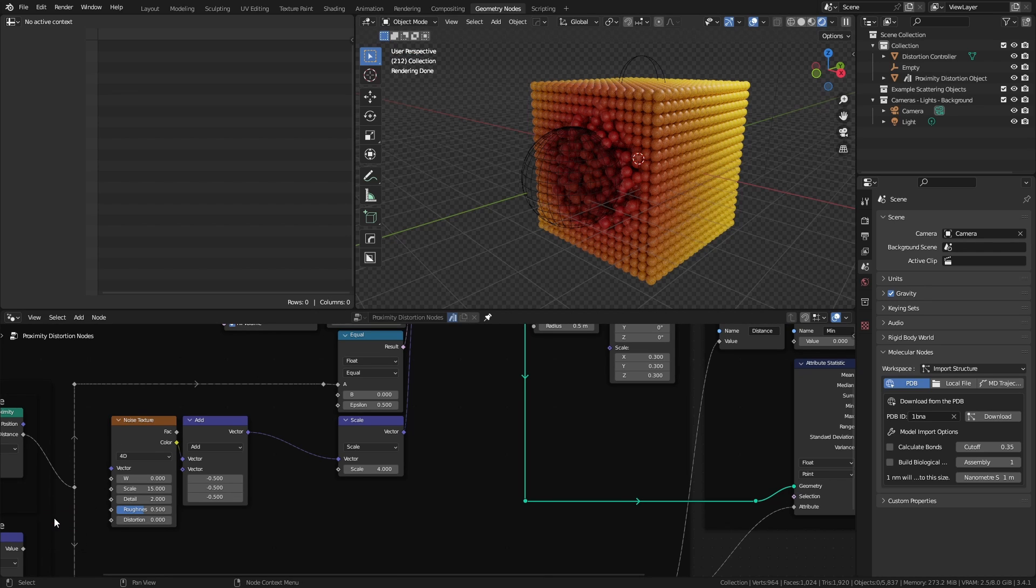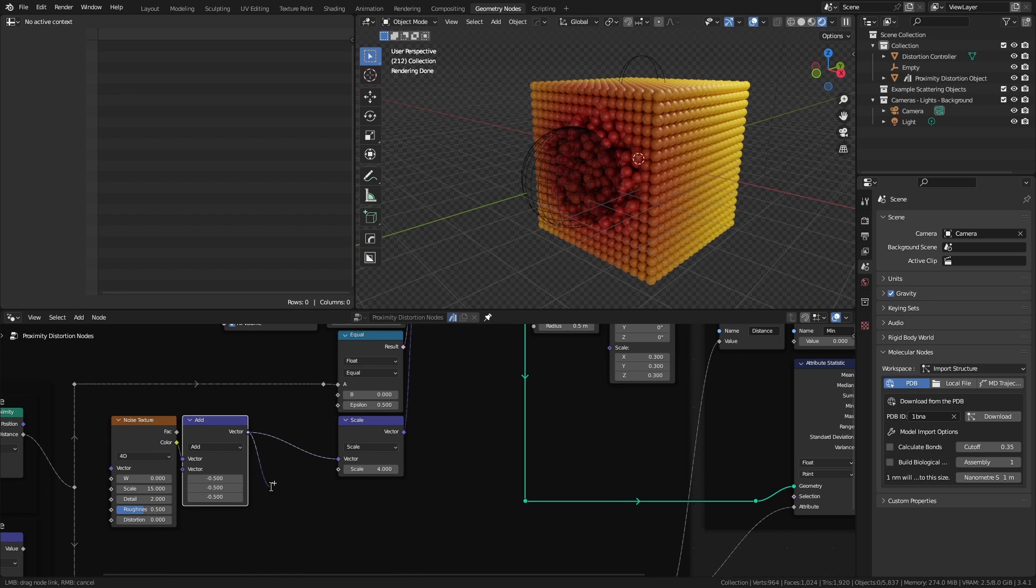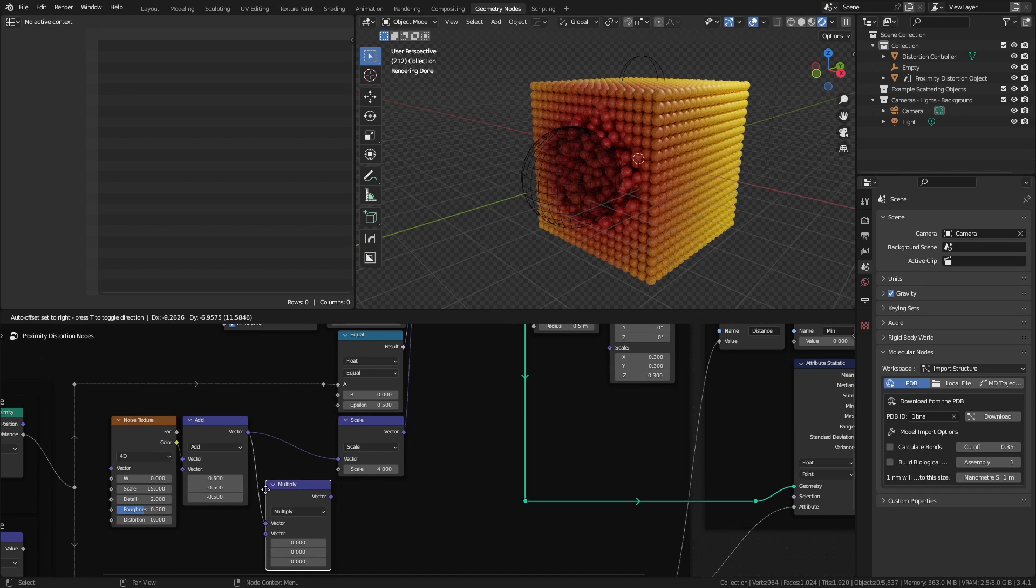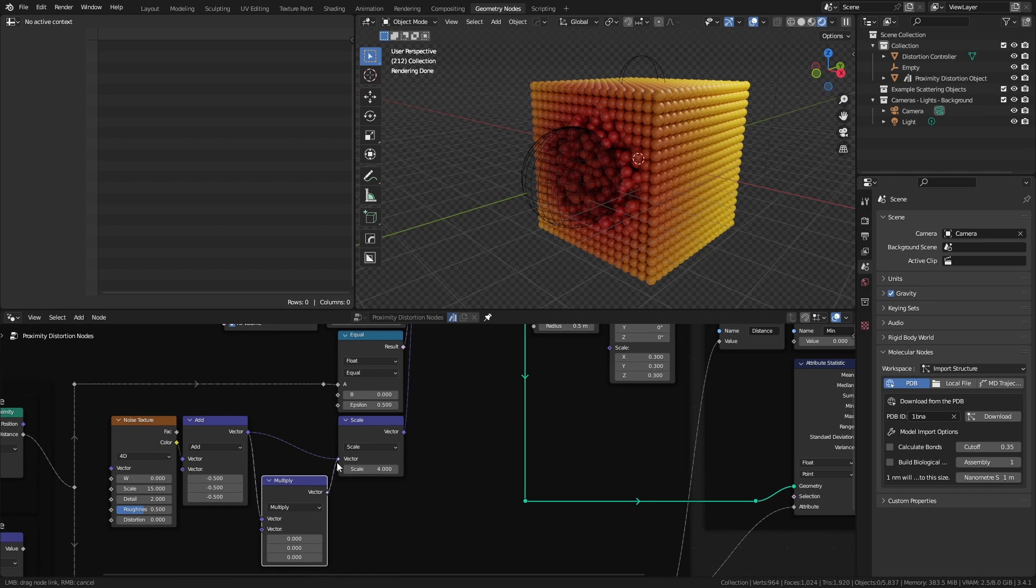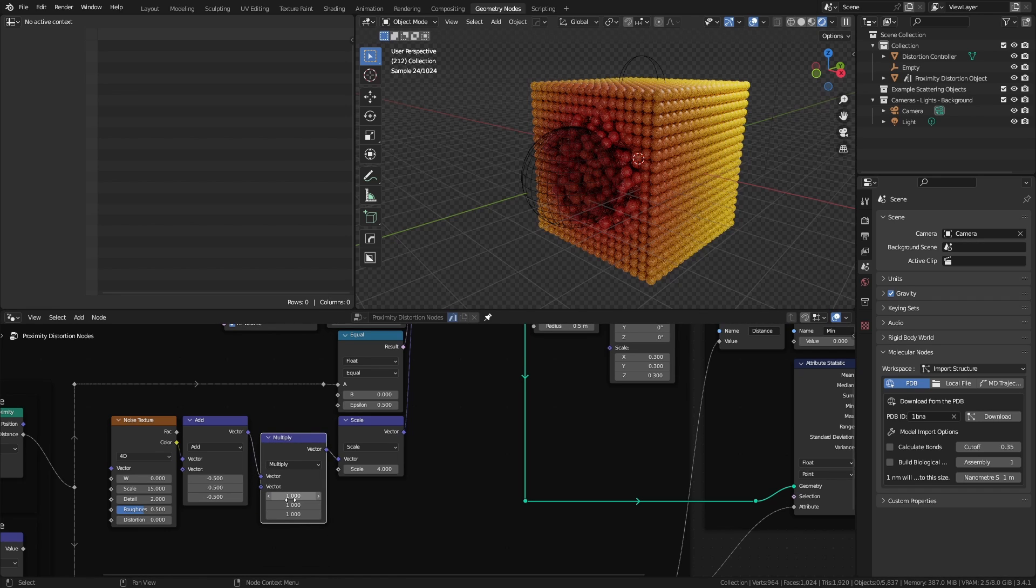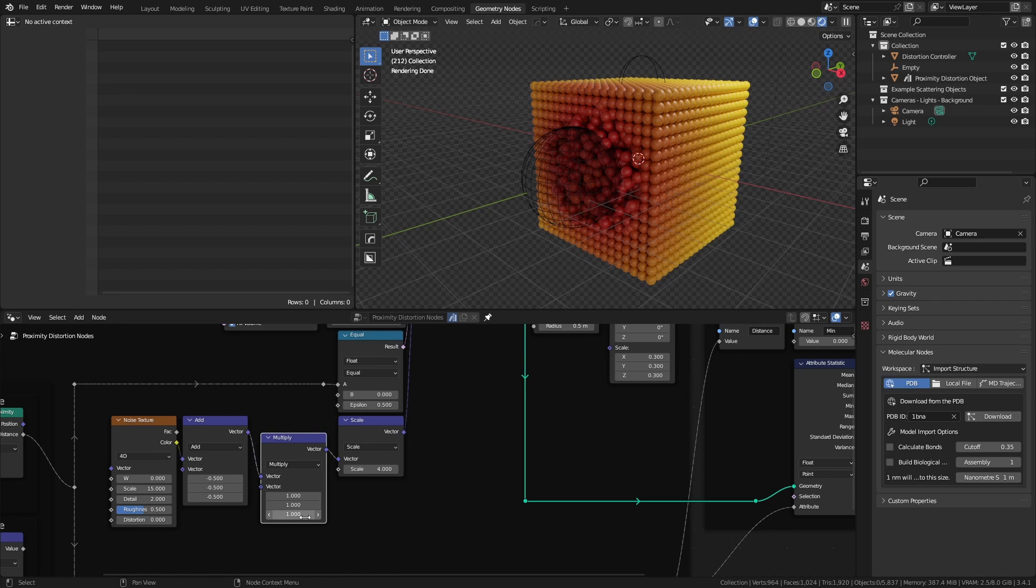You can also restrict which axes the noise operates in by using a vector math multiply node before the scaling. So I'll drag out from here, add a multiply node, and connect this right in there. If I then go ahead and change the axes values, for instance, 1 for all, you'll see that I have the noise.